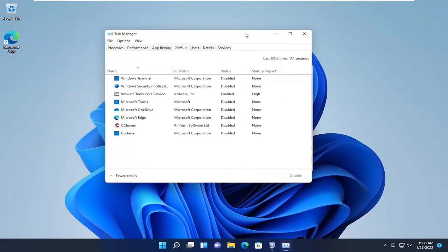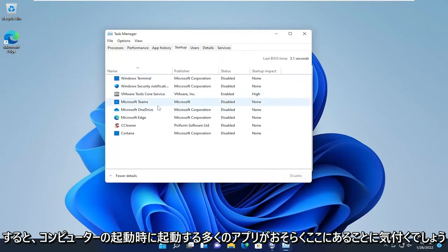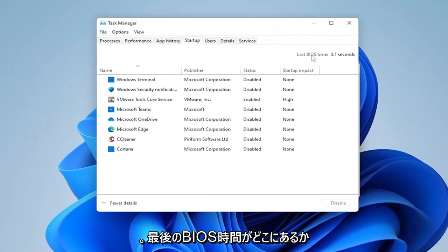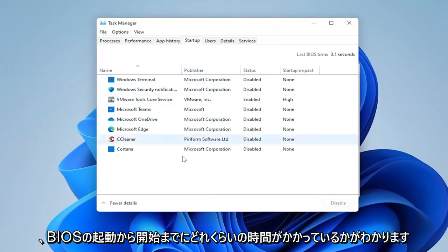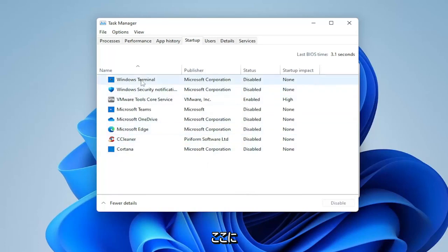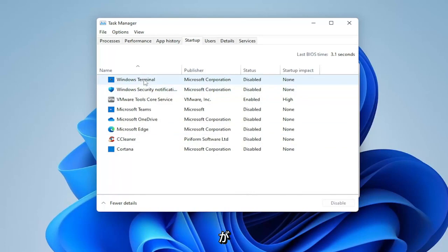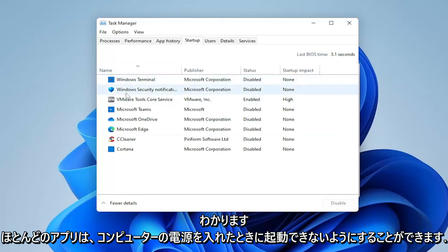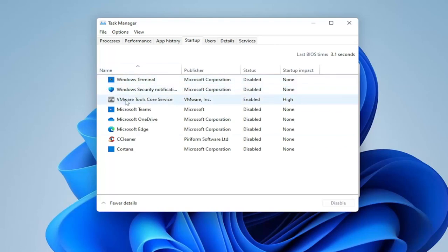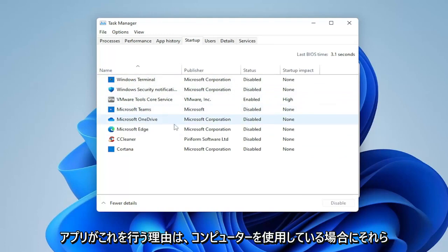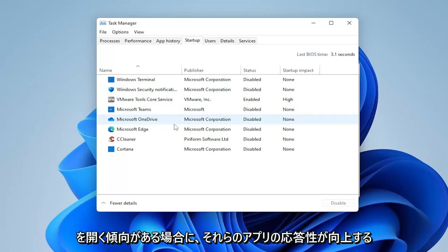You'll notice you have a lot of apps in here that start up when your computer boots up, and it tells you what your last BIOS time is — meaning how much time is being taken between booting the BIOS and starting up Windows. There are a lot of applications in here. I've already taken the liberty of disabling most of them, but in your case, if you've never been in here before, you're probably going to have quite a few. Generally speaking, most apps can be disabled from starting up.